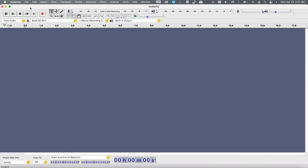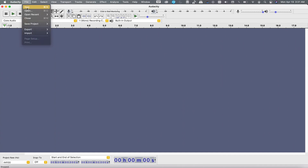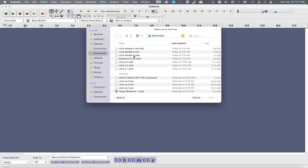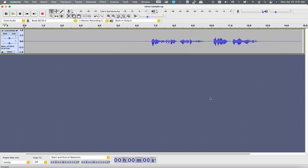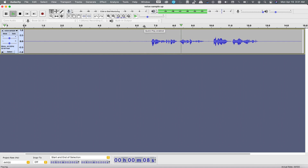Go to File, Open, and select the file. Now this is the original one. Let's play it. "Hi guys, this is Deepak Verma and you're welcome back to this channel. And if you're new here, you're most most welcome." So this is how it sounds now.